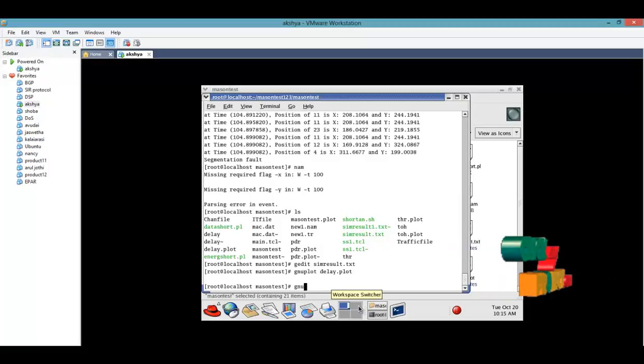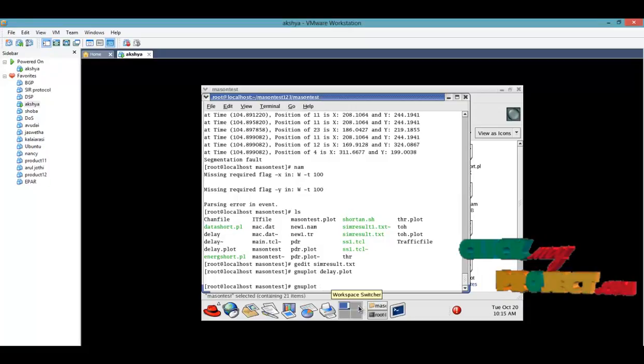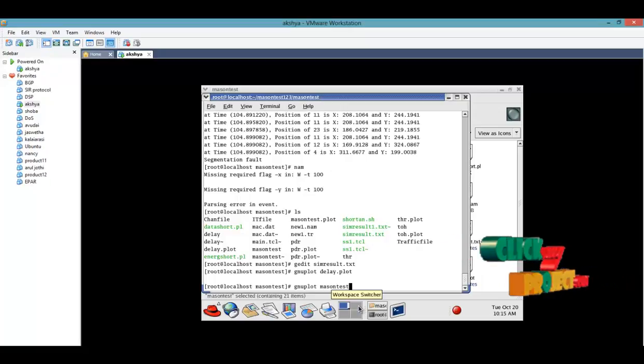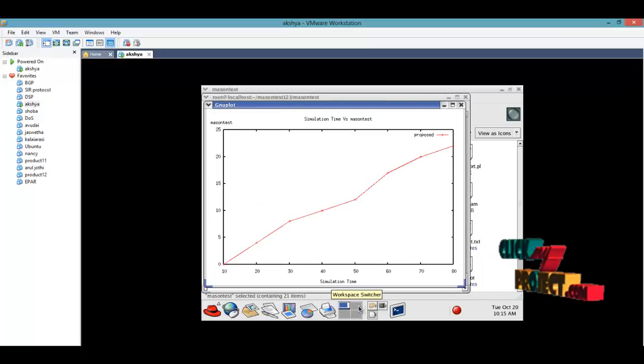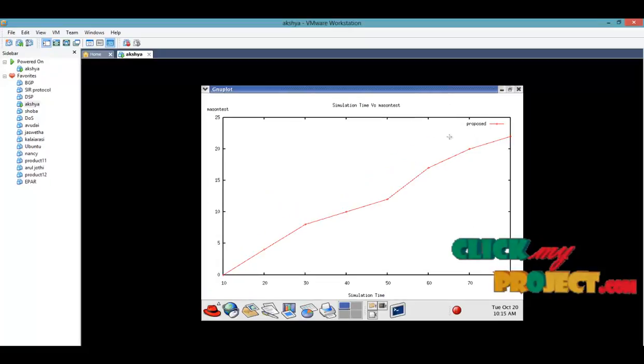Then go for GnUplot machine test. This is the proposed system. The machine test will occur like this.